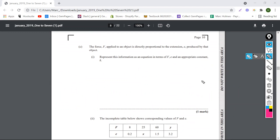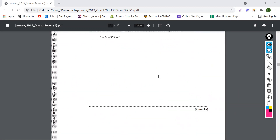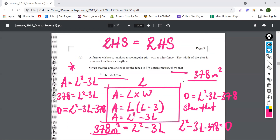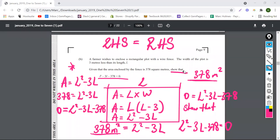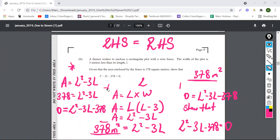The answer came to being L squared minus 3L equals 378 because left-hand side equals right-hand side. That's all, guys. It's not really rocket science. You just need to show it. Find the area and show it. Length times width: the length is L and the width is L minus 3. It's really easy.